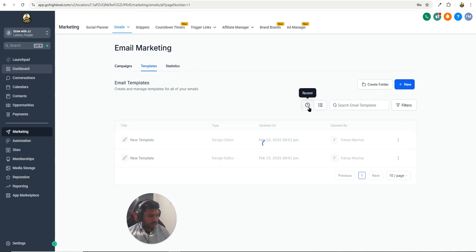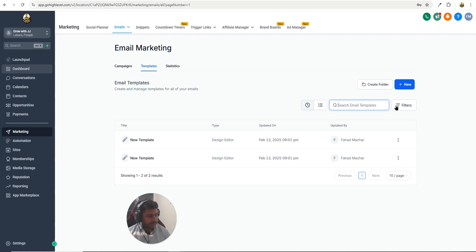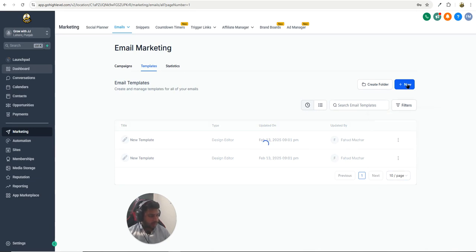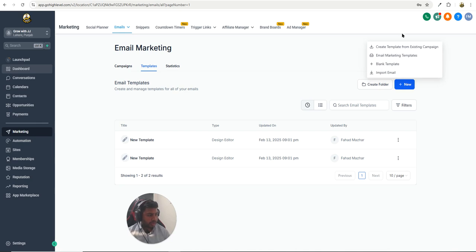You can also create a folder from here. You can see your recent templates, search by name, and use the filter. You can also filter by active or archived email templates.